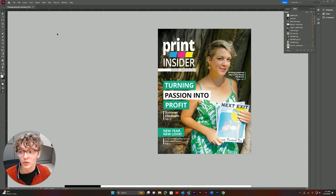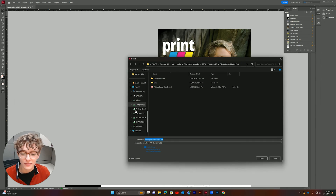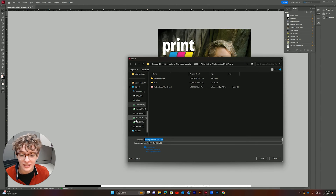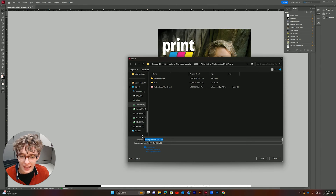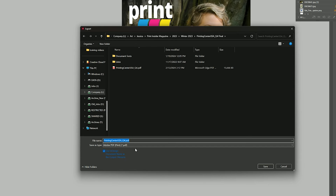Now let's start our export. First select File, then click Export. This will open a window to select my export location and the option to rename my file. I want to make sure that my export format is Adobe PDF Print, then I can save.